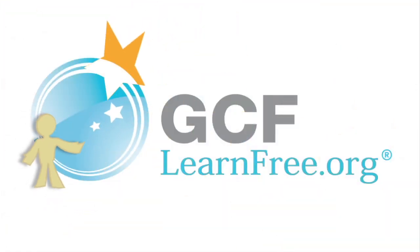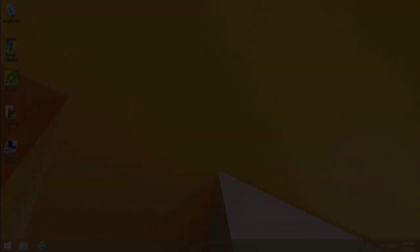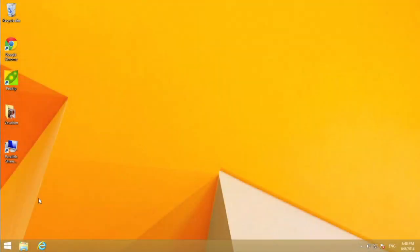Goodwill Community Foundation, creating opportunities for a better life. Internet Explorer makes browsing the web easy.